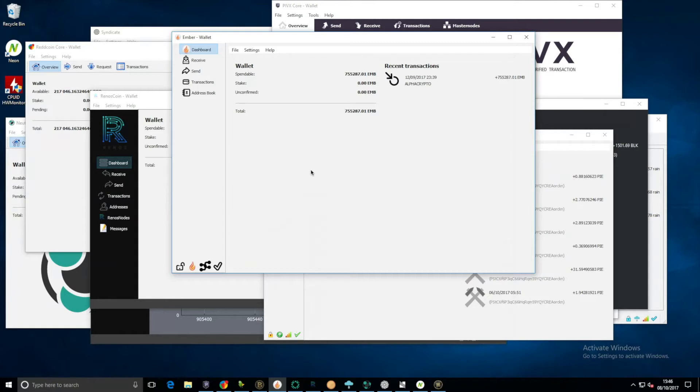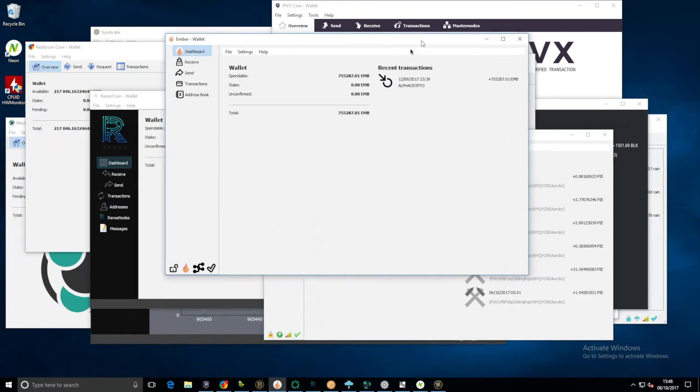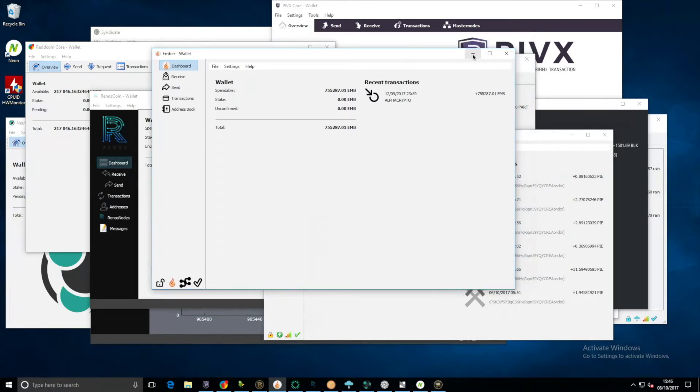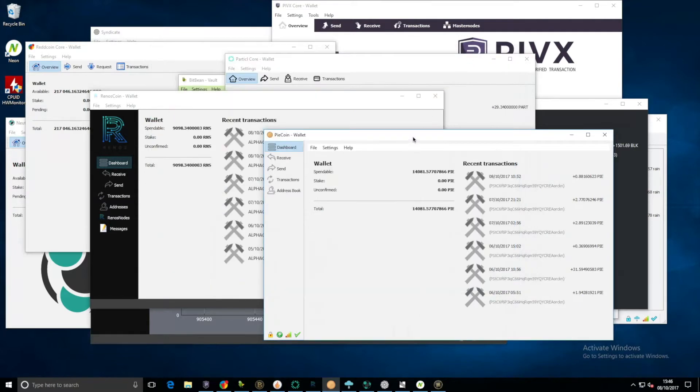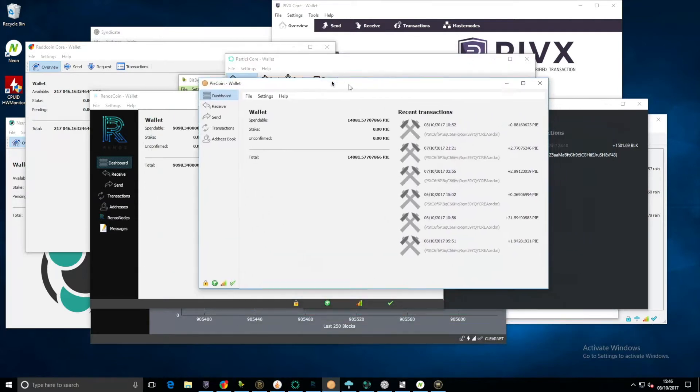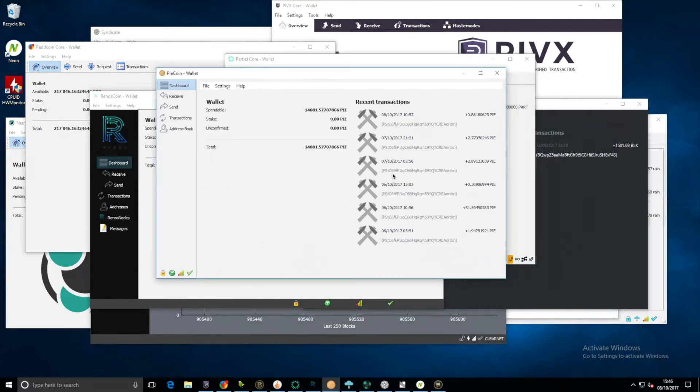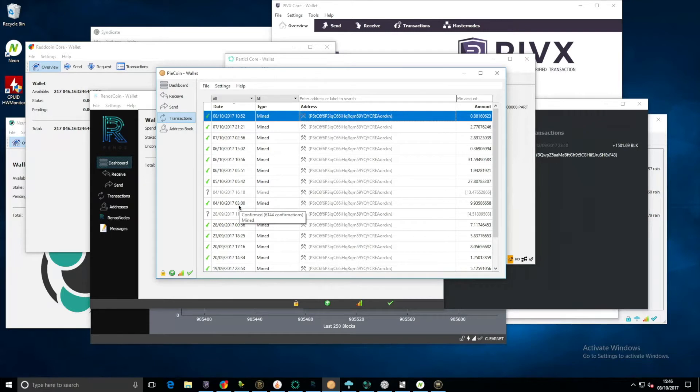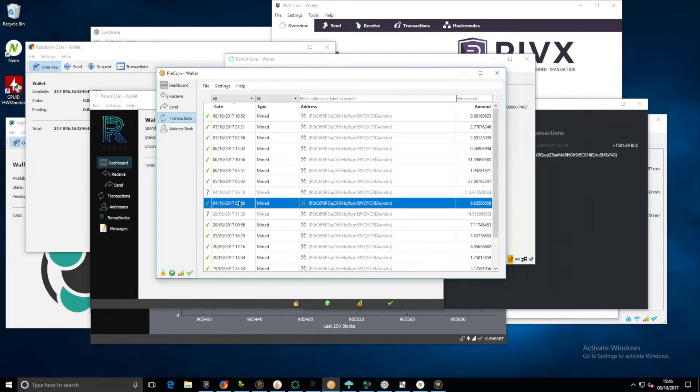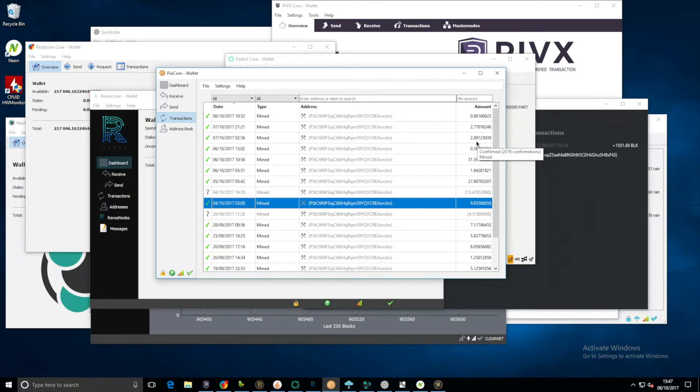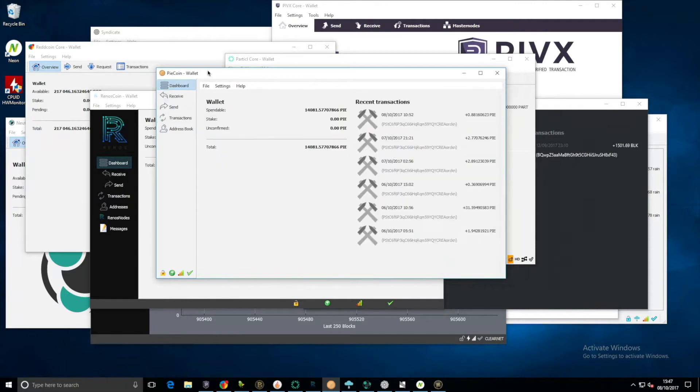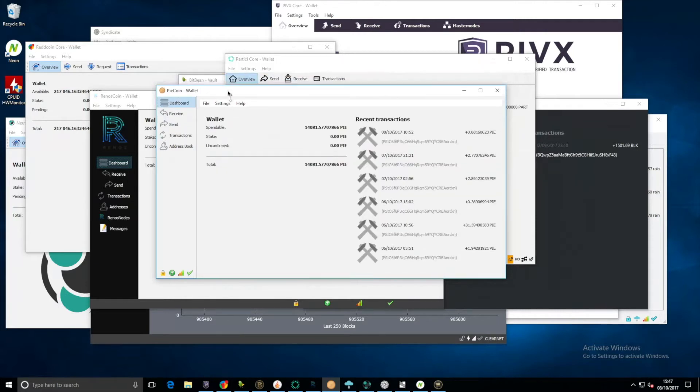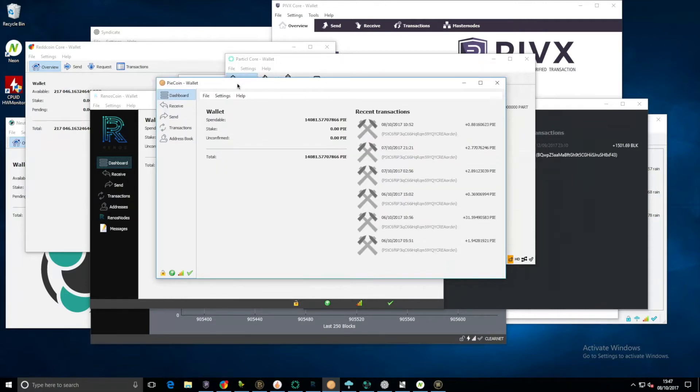Here we have Ember, we have nothing. Pi coin, since the last time we checked, which was the first, we've had quite a few stakes. We've had 9, 27, 1, 31, 0.3, 2.8, 2.7, 0.8.